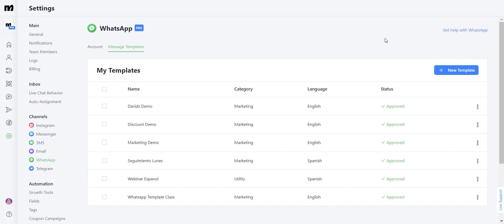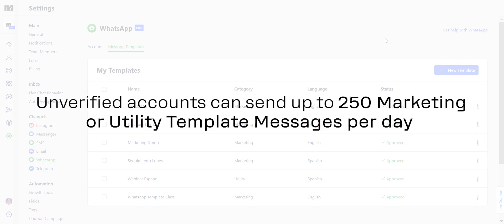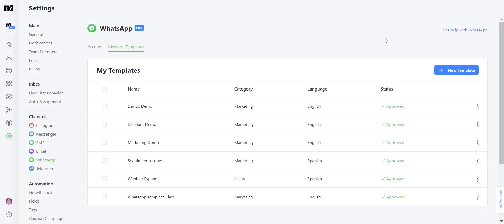If you see a banner that says you are limited because your account has not been verified yet, don't worry — you can still create and send templates even if your business or WhatsApp account have not been verified on the Meta Business Suite. The only difference is that you will be limited to a certain number of messages per day and your templates are not going to be automatically approved. It can take up to 24 hours for your templates to show the approval status. We will talk about verification and daily messaging limits in the last session of this series.